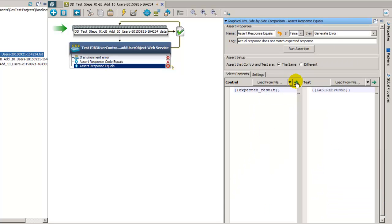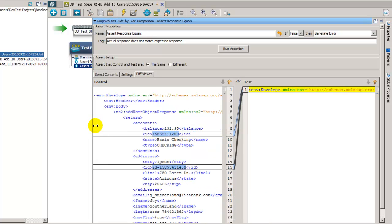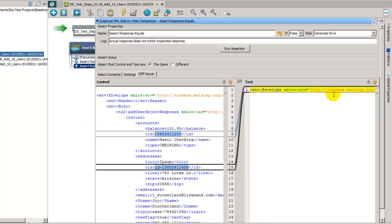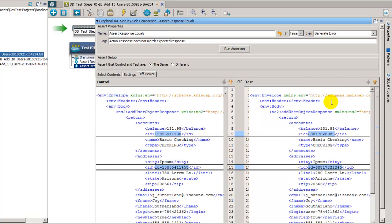We'll go ahead and run the text diff viewer. Drag this out here. Right click, format read only text. And we can see that it is the IDs that are causing the issue because no matter what, LisaBank is always going to generate a unique ID in these situations.